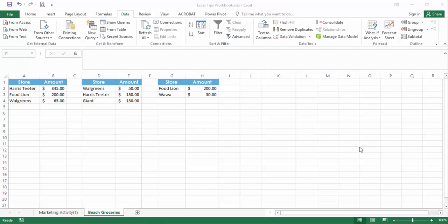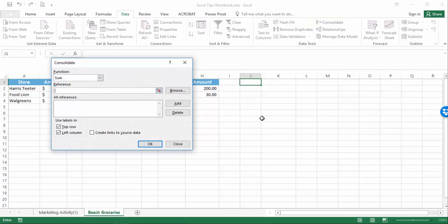To do so, I'll select a blank area of the worksheet. I'll need enough rows and columns for the final data set. Then select Data and Consolidate.